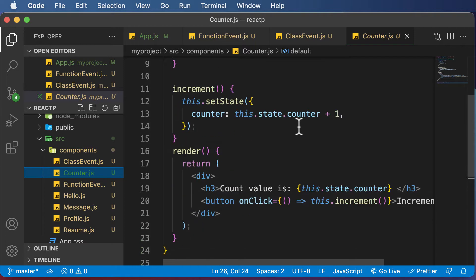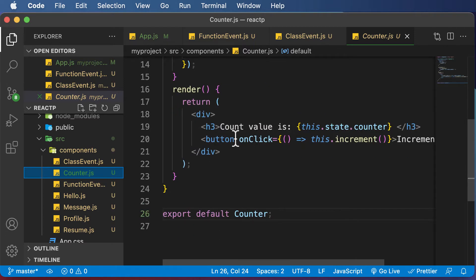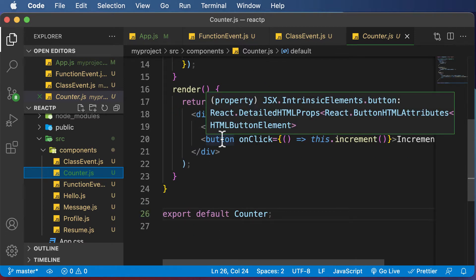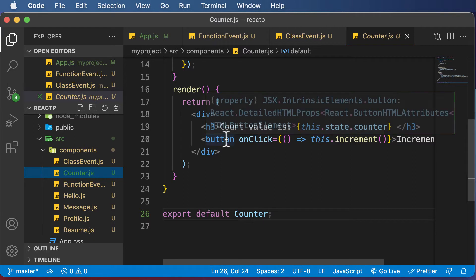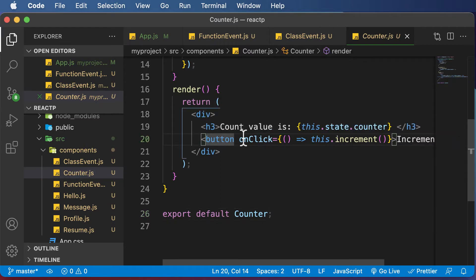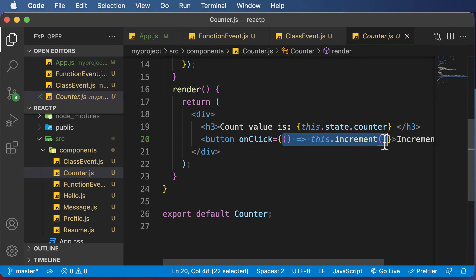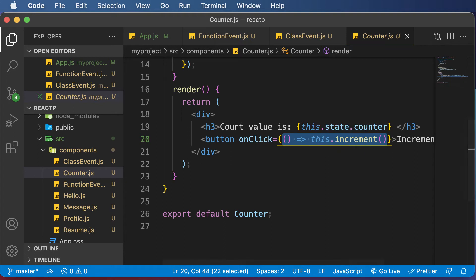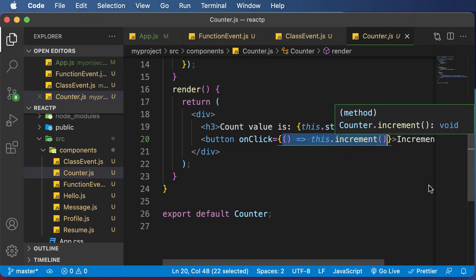In that example, you'll notice that in order to handle the event, we said button onClick equals, and used a syntax where we have a function that calls this.increment. So why exactly did we do that, and why is it required?